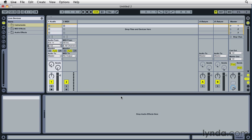Using an external audio interface with Live allows you to record and monitor audio at a higher resolution than using a computer's built-in audio inputs and outputs. In this video we'll discuss how to configure Ableton Live to work with an external audio interface and learn how to activate the interface inputs and outputs.